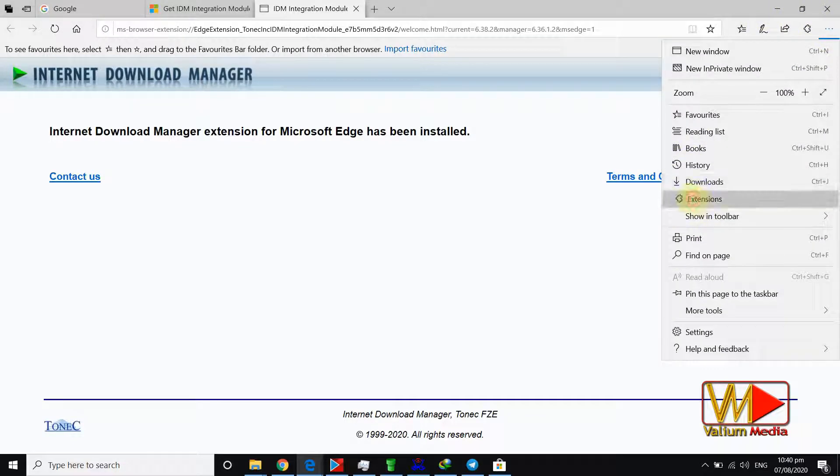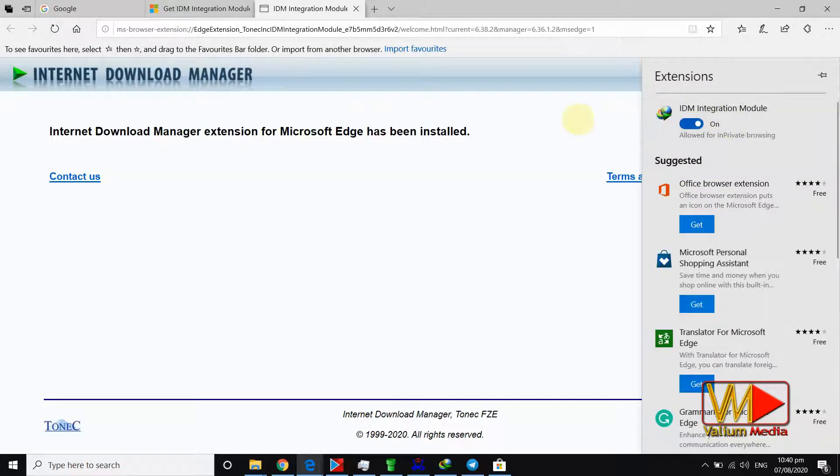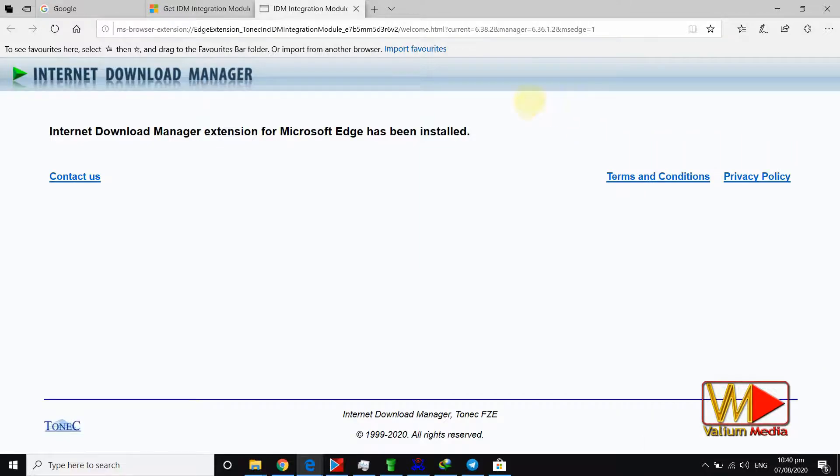This extension will help you to catch any video or file using Internet Download Manager app, which is the best download manager app in Windows computers that increases the downloading speed.